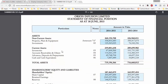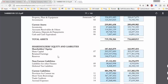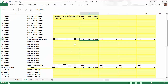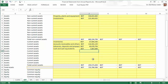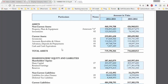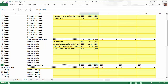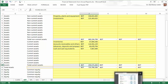Now let us go to current assets. We have inventories, accounts receivable and others, advances, deposits and prepayments, and cash and cash equivalents. After entering those items, let us check the total current assets. The annual report shows 259,571,658, but the spreadsheet shows 259,001 — something is wrong. We have made a mistake somewhere, so it is time to recheck.